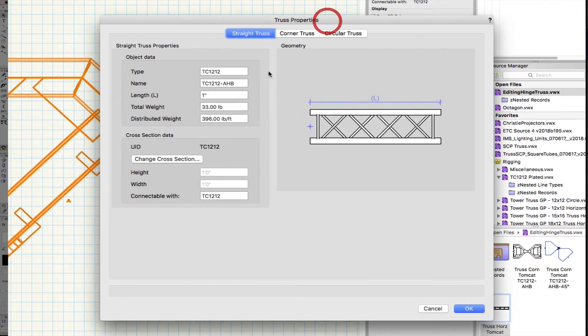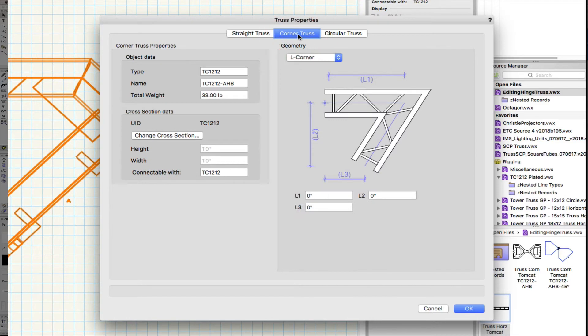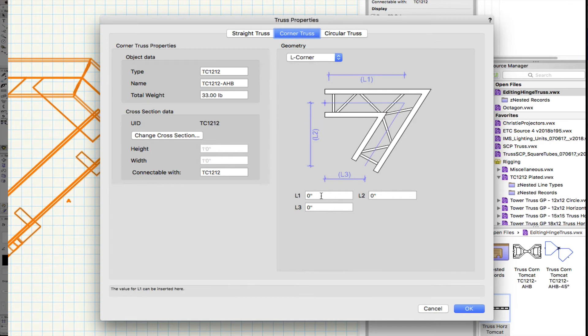The change we need to make is under customization. This is a corner truss, but it comes in as a setting for straight truss. So, I need to change it to a corner truss. And this is an L corner. And in this particular drawing here, these lengths give us a hint as to the information we need to put in.